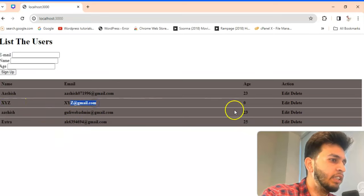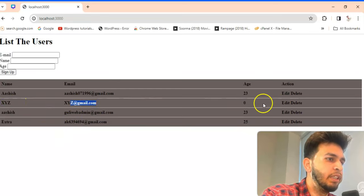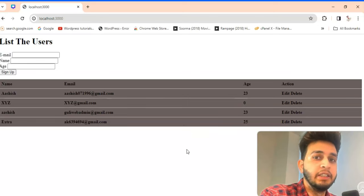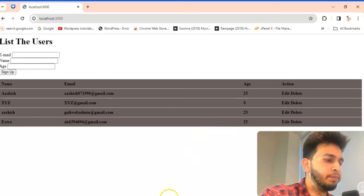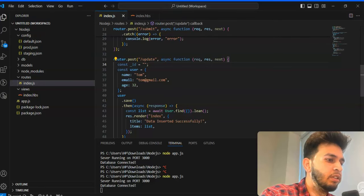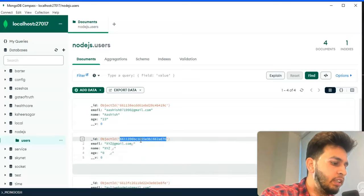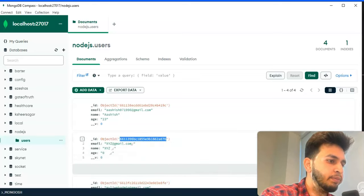xyz@gmail.com and age will be 0. So we will update this document. Now go to again on mongoose, take this ID.